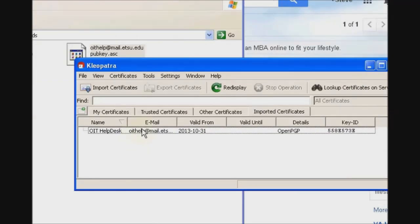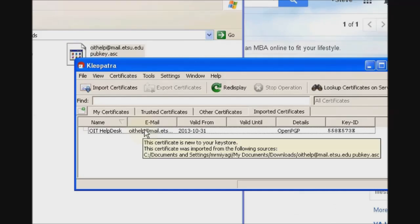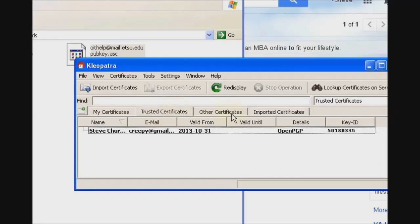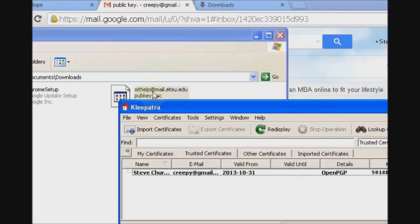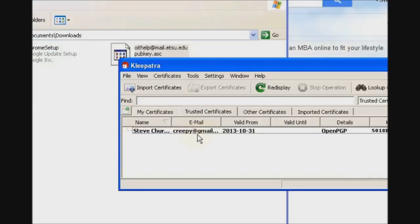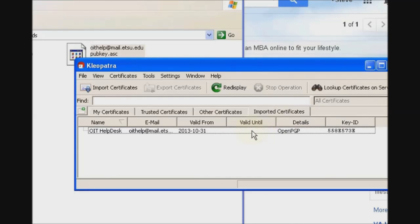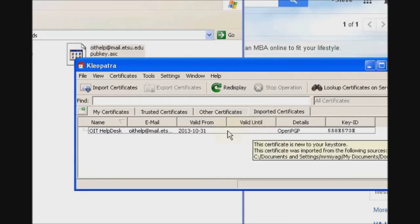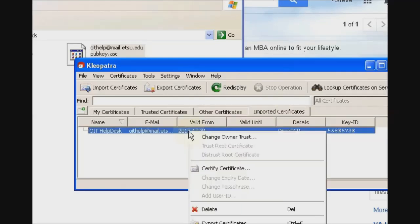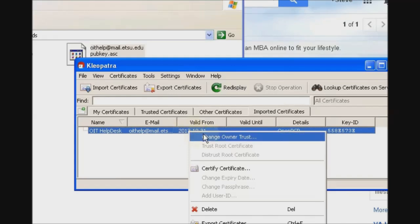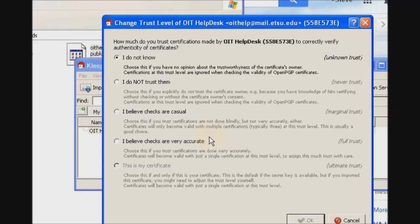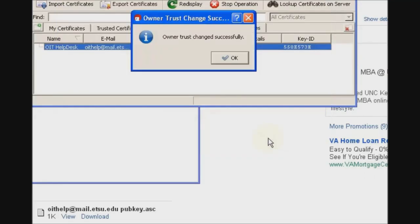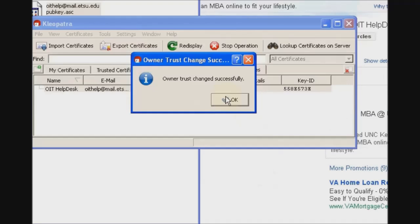Basically, all you have to do is drag the file and drop it onto Cleopatra and then click Import Certificates, and one imported. Before we can do anything with this, there are two things we need to do to it. Number one, we have to certify it. Number two, we have to trust it. If you look in Trusted Certificates here, you'll see that key that I just imported from the OIT Help email does not exist here. We'll right-click on this key and Change Owner Trust. I'm pretty sure I know who I am, so I believe the checks are accurate.